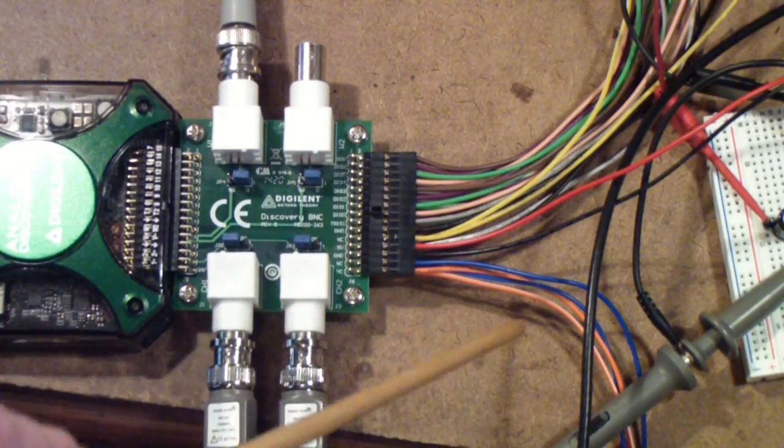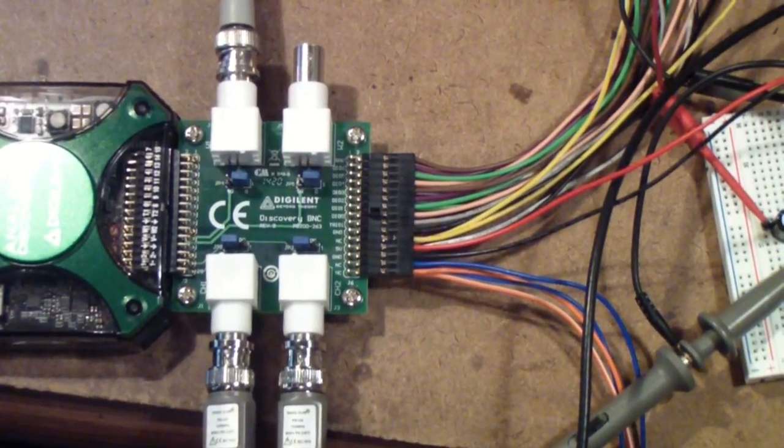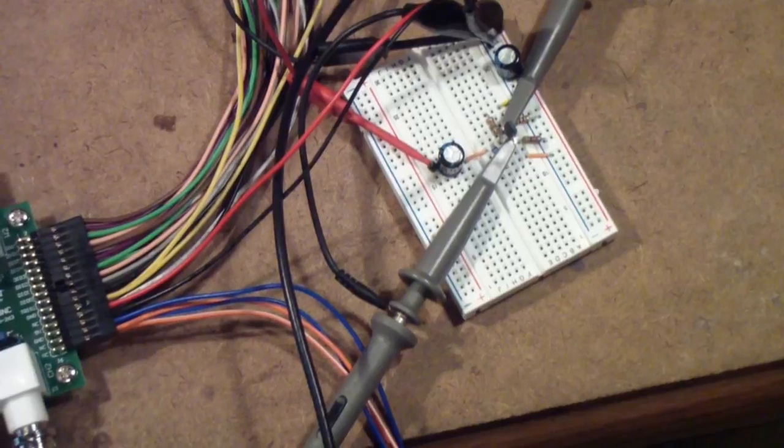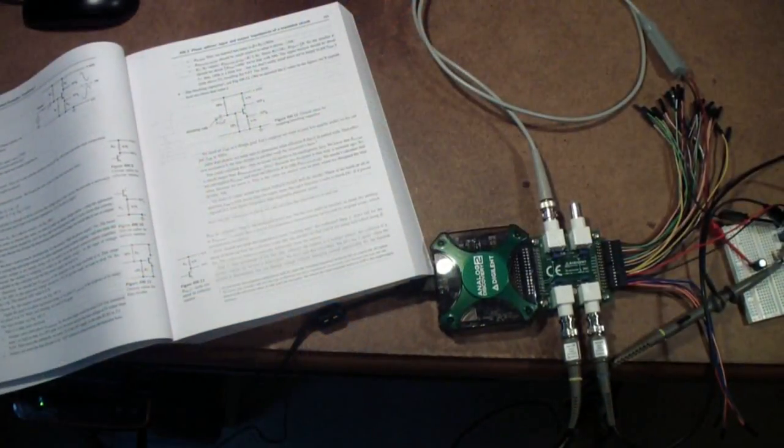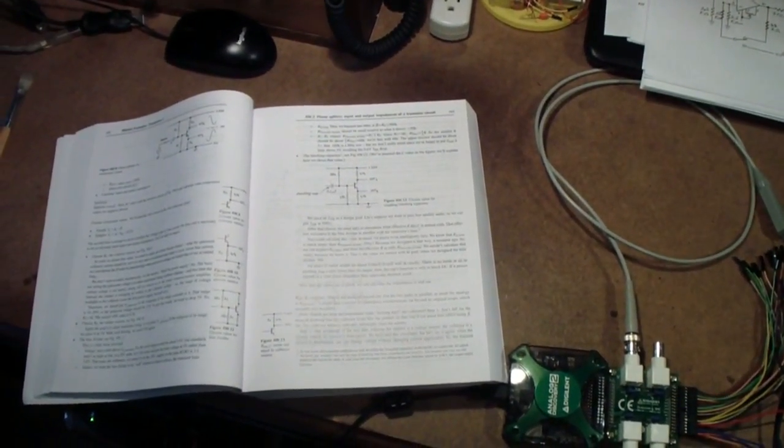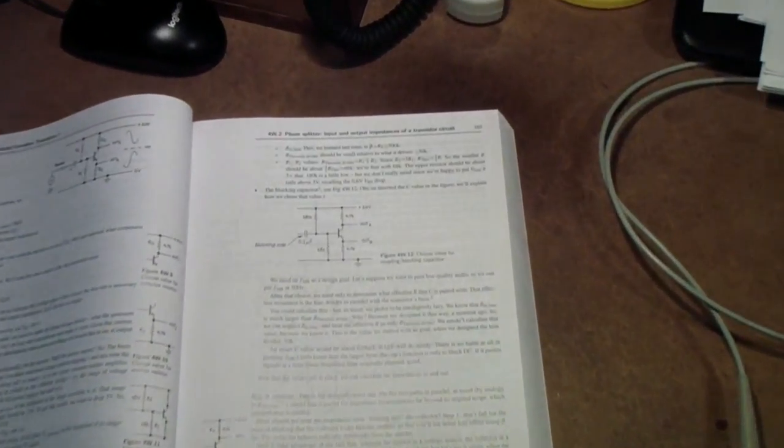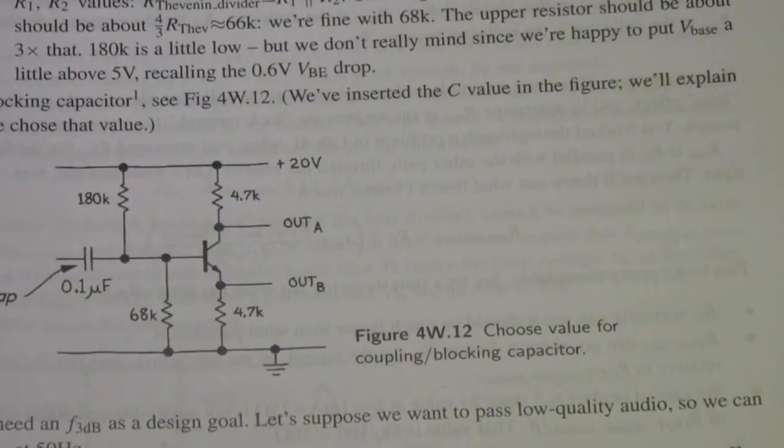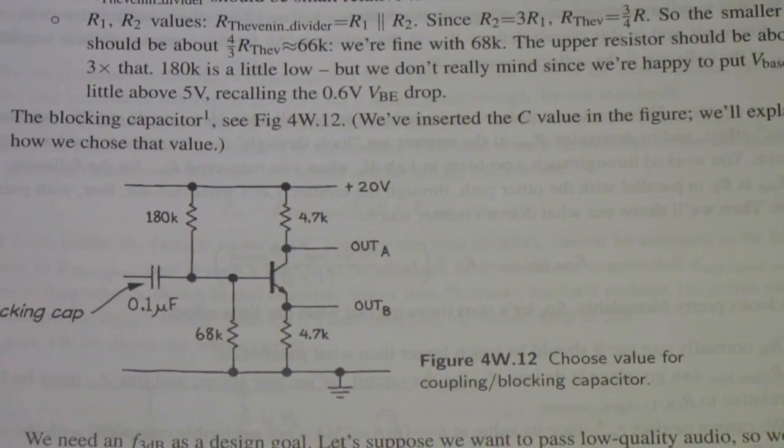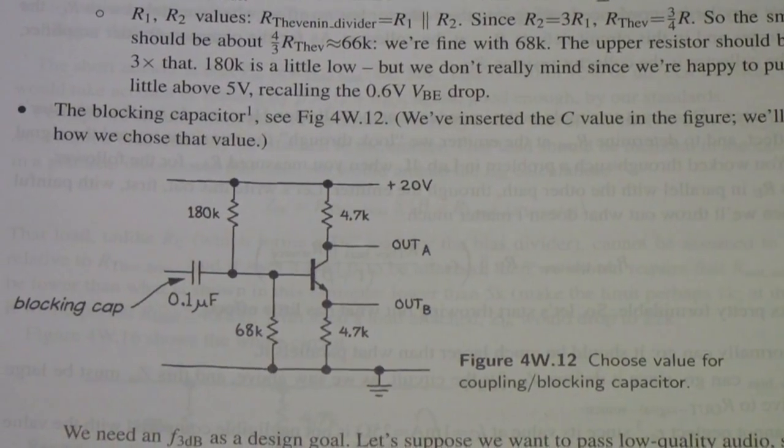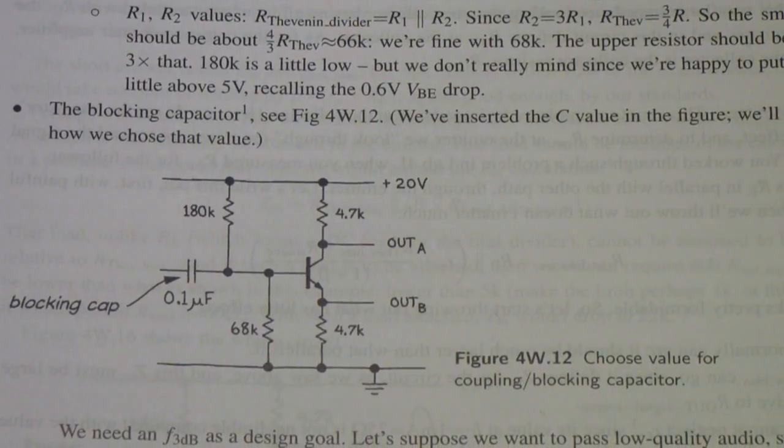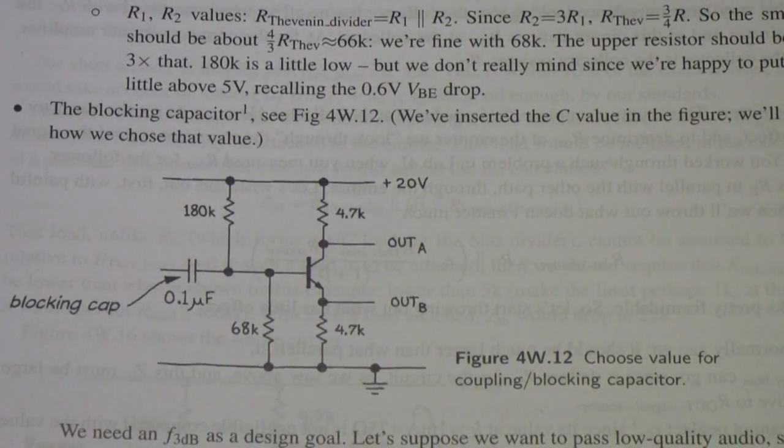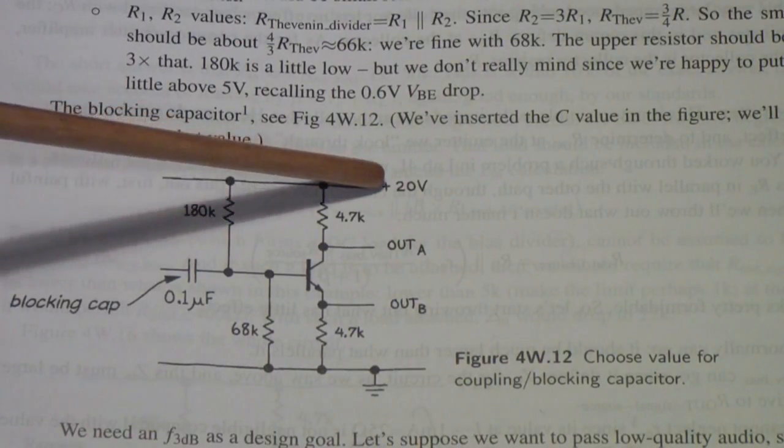Let's first take a look at the circuit that we're doing over here, and then let's take a look at the use of waveform software. Over here to the left is the Art of Electronics Lab Manual, and the circuit that we are using is this one, Figure 4W.12.